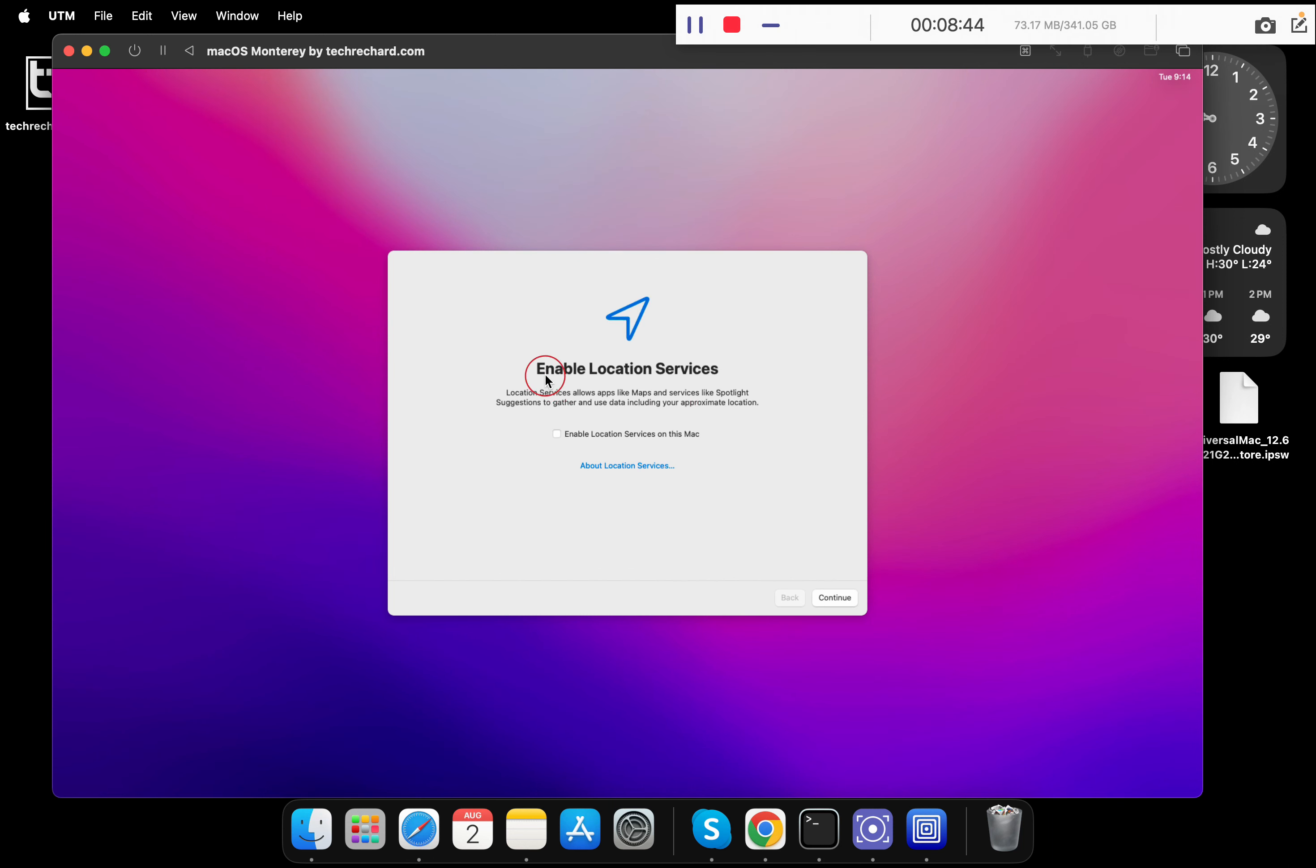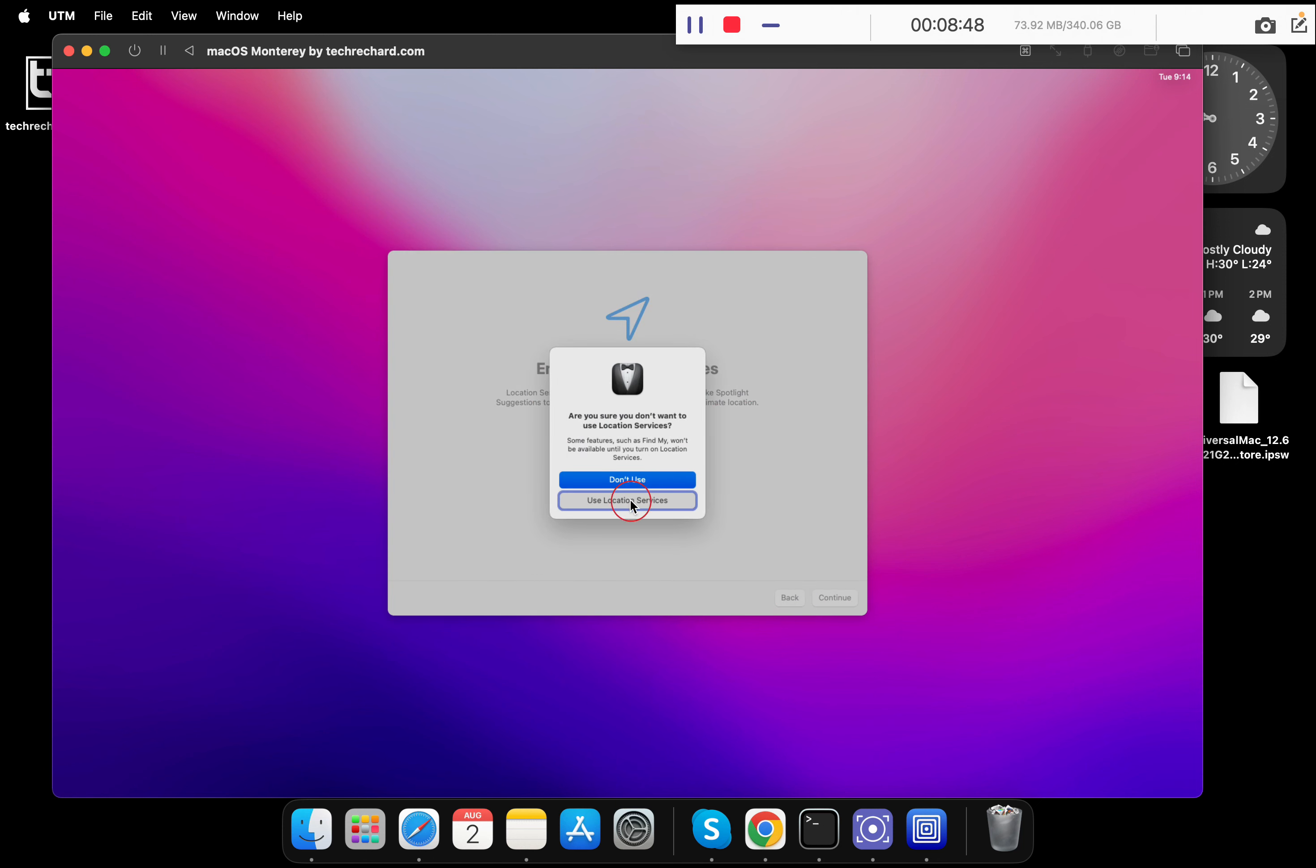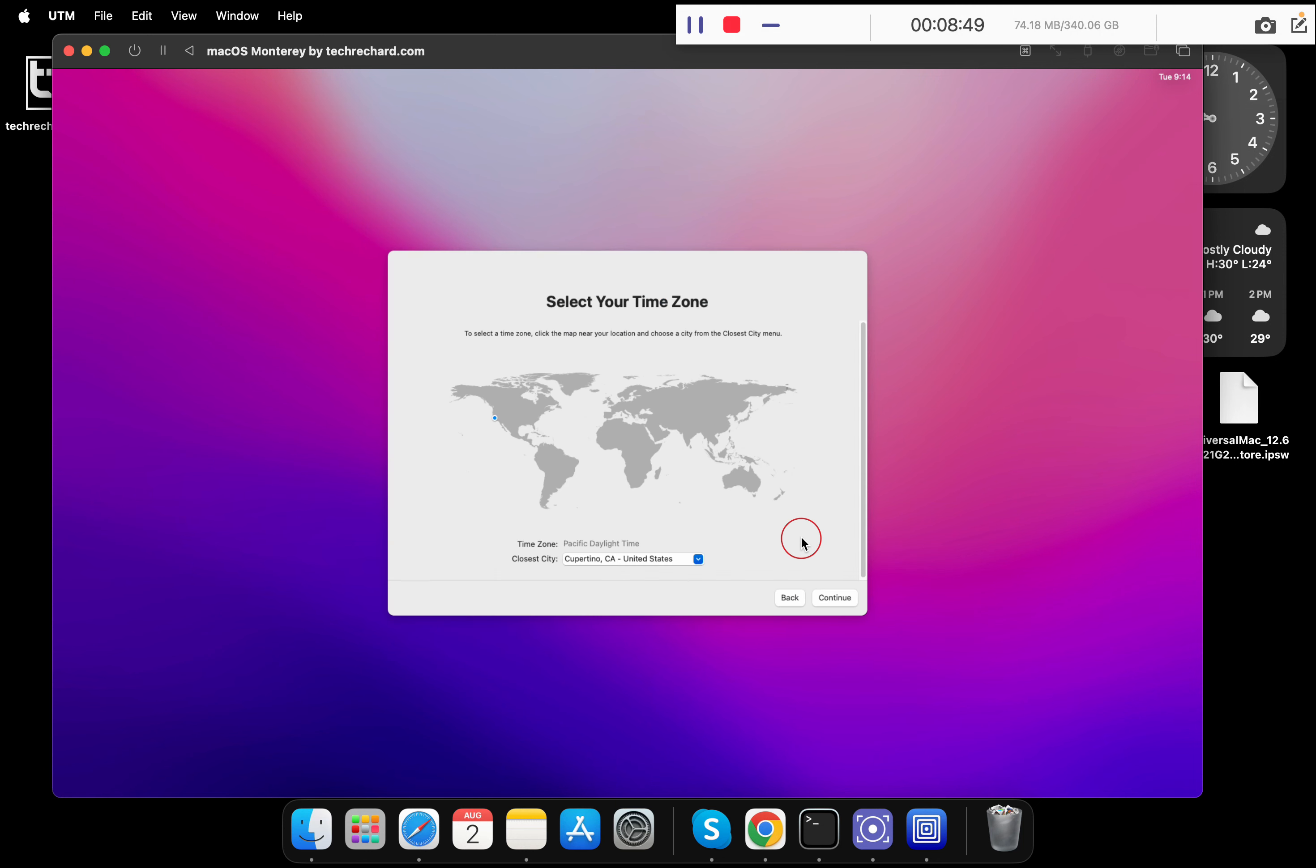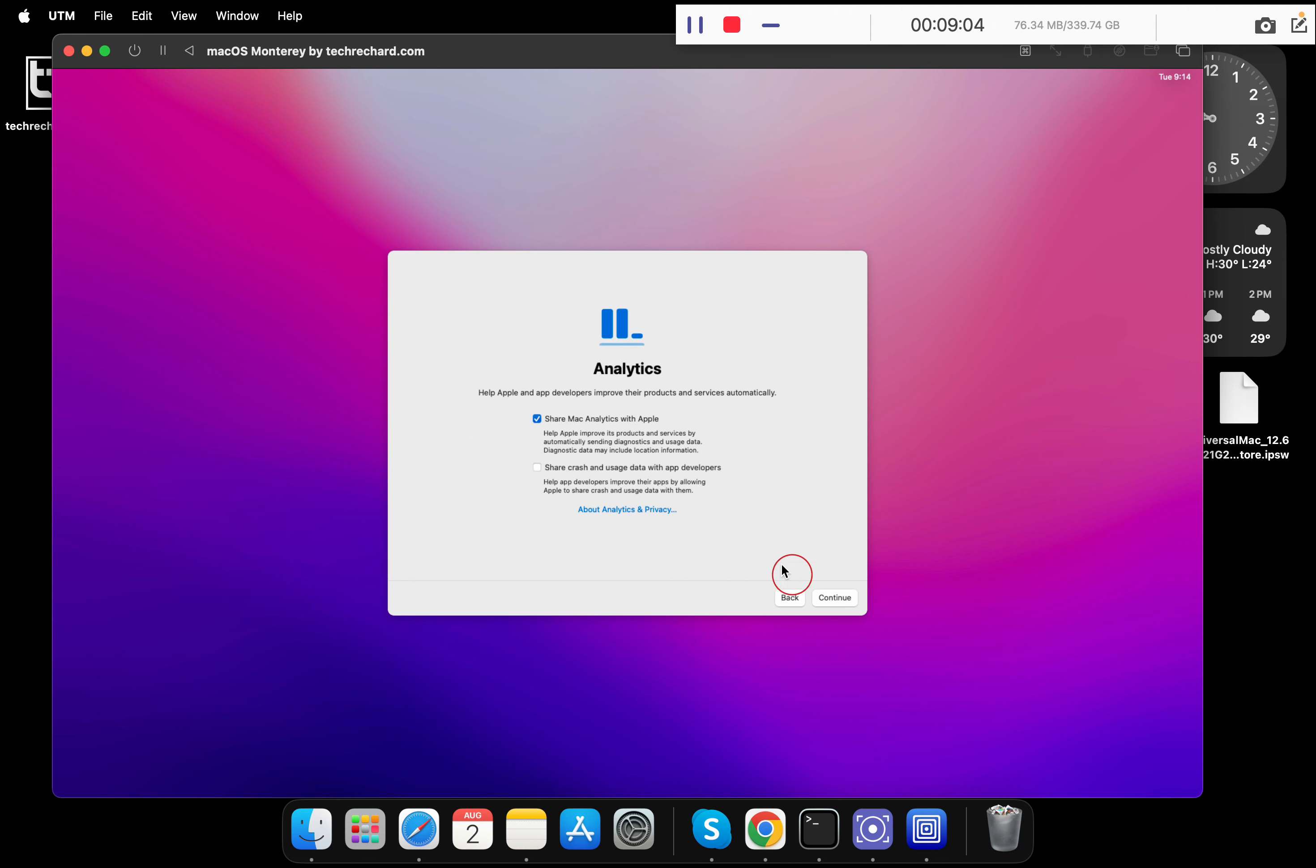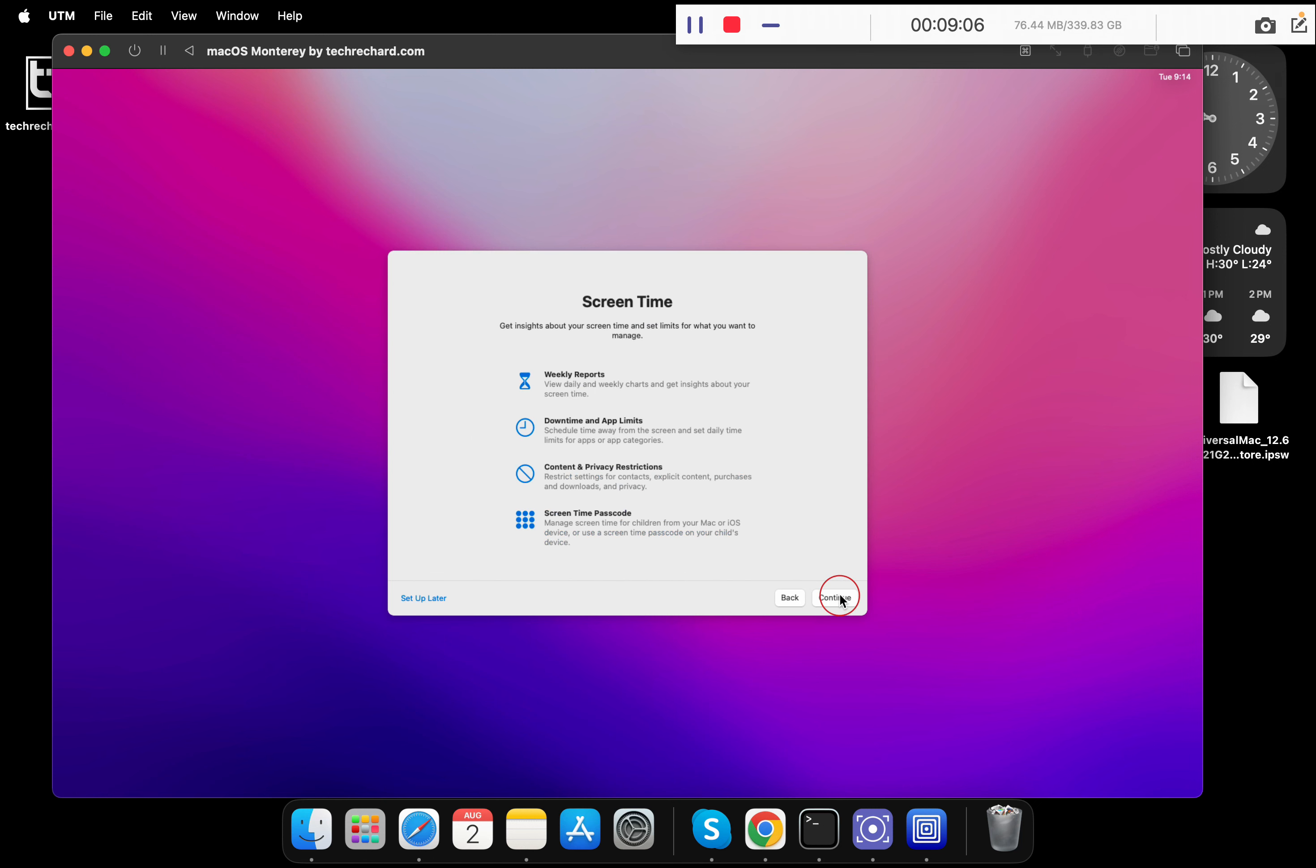You can either enable the location services or you can also skip this step. Simply click on continue, don't use. Now select your time zone. For that, you have to simply click on the location in the map. Since I am based in New Delhi, I have clicked somewhere near India. Click on continue.